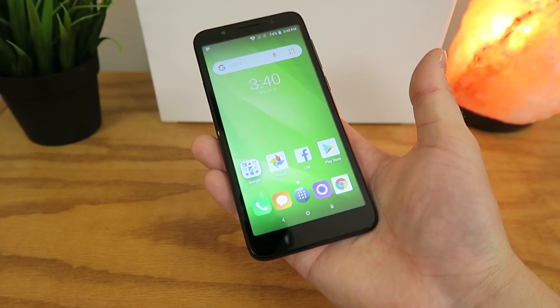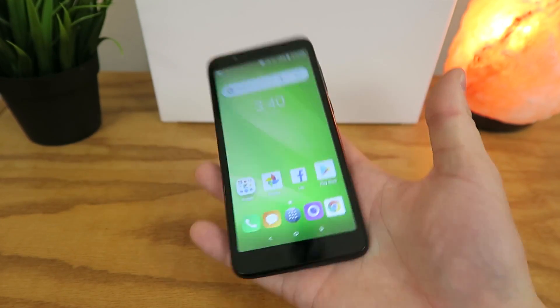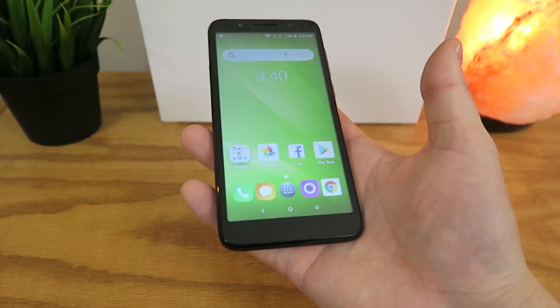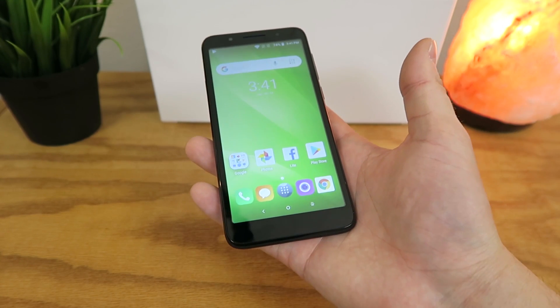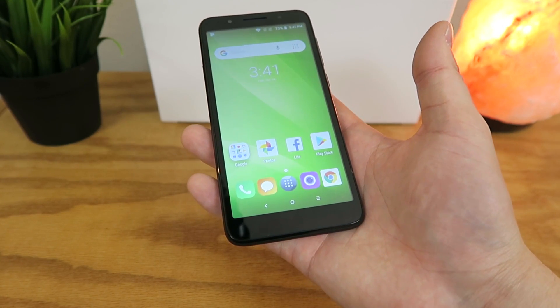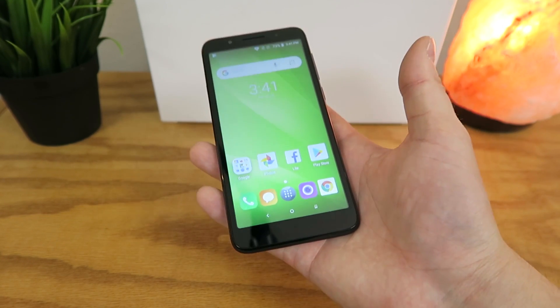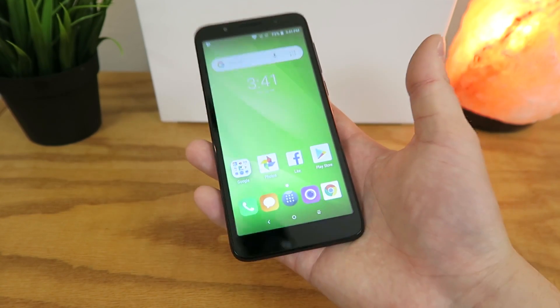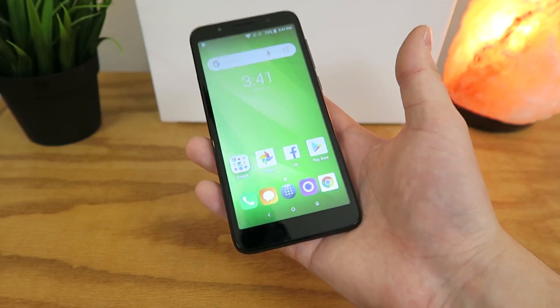So I hope you enjoyed this video on how to make the Alcatel 1x faster. If you liked it, give me a thumbs up, leave any comments in the comments section if you have any questions, and subscribe to my channel. Thanks again everyone, and I will see you in the next video.